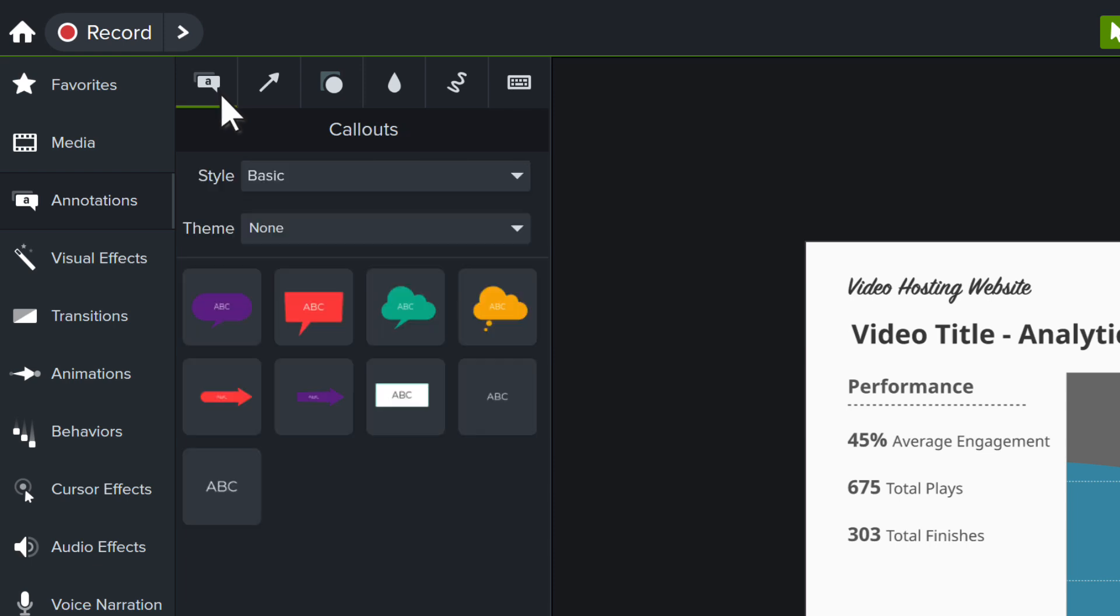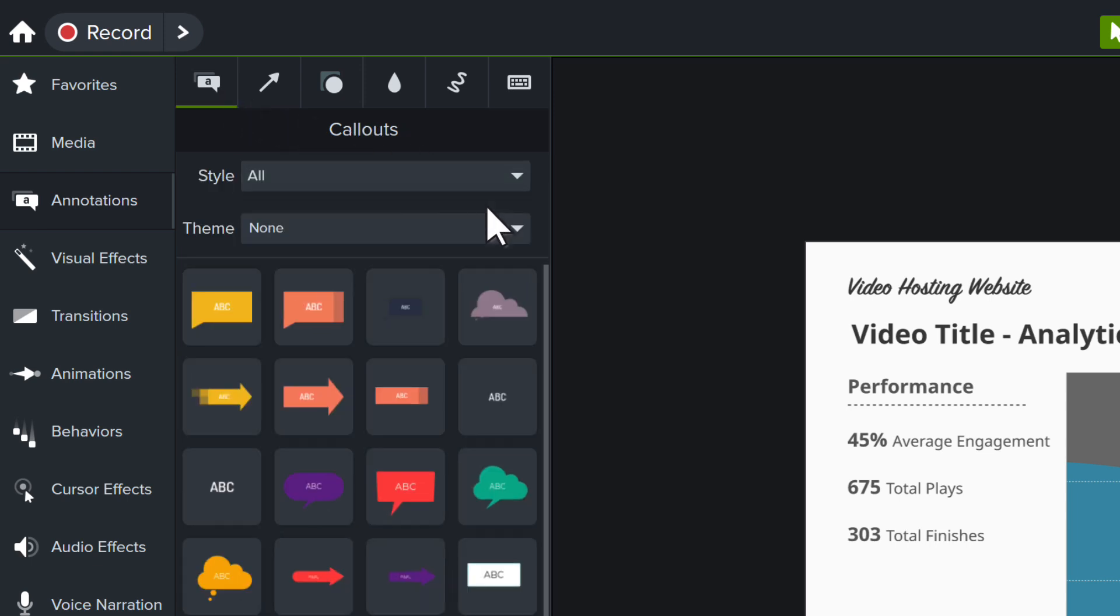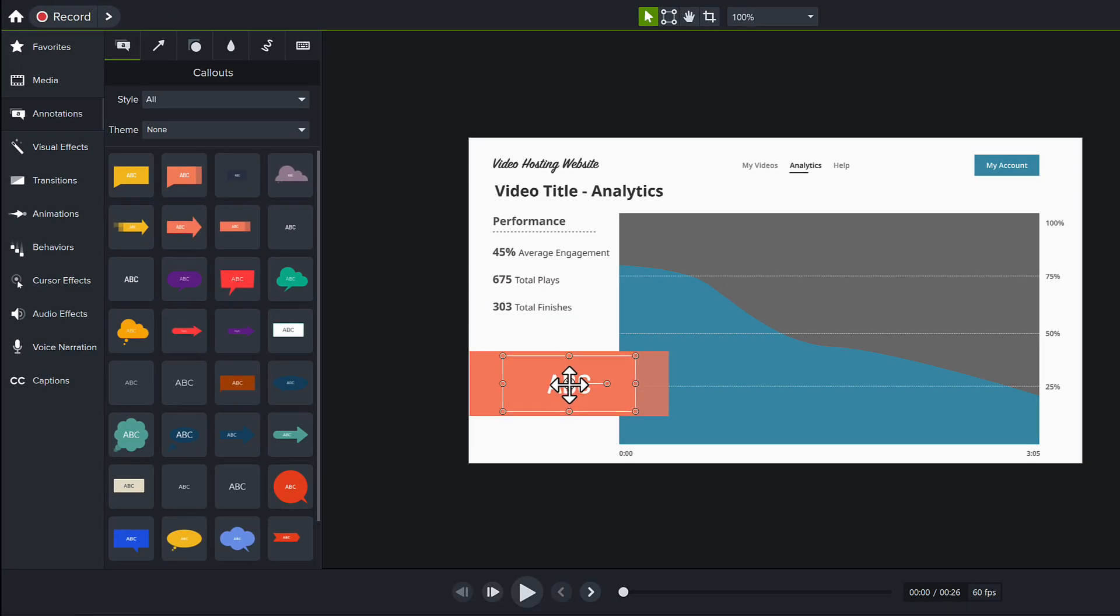Let's add a callout. In the Style drop-down, select All to view all of the options available. Click and drag a callout to the canvas, then fine-tune its scale and position.